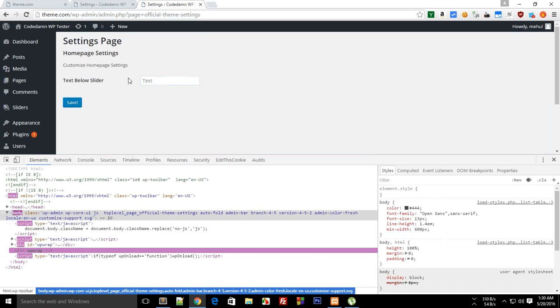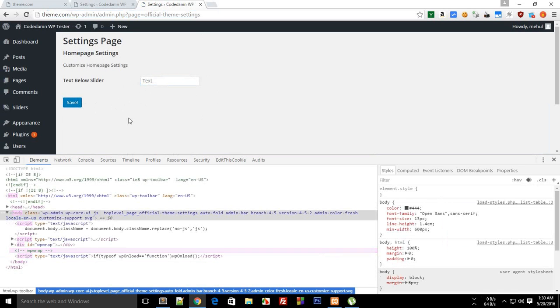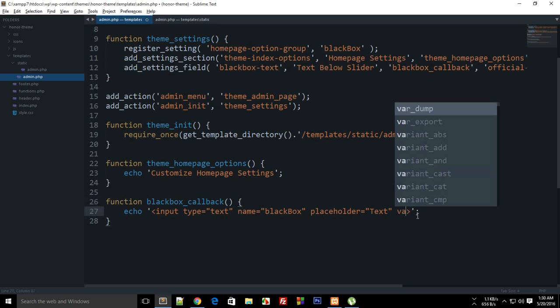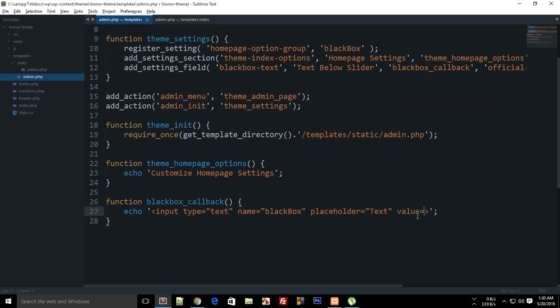If you try to save right now, it isn't actually saving properly because we're missing the value attribute and some other attributes on the input field. We can add that, but I'll leave it for the next tutorial. If you like this, don't forget to subscribe — thank you for watching.